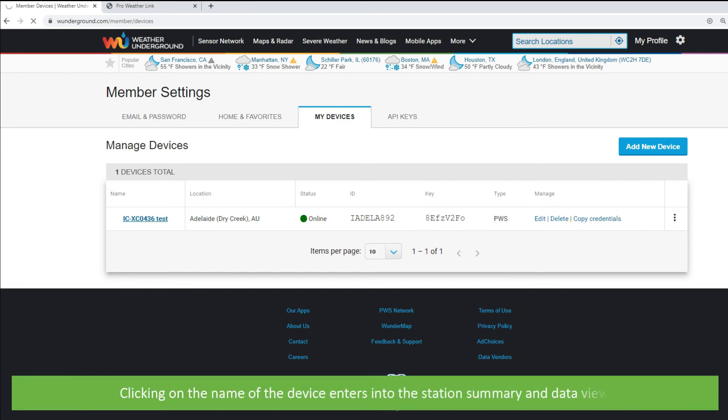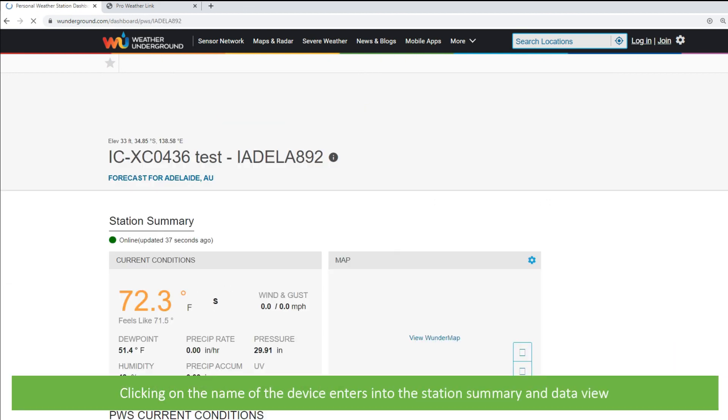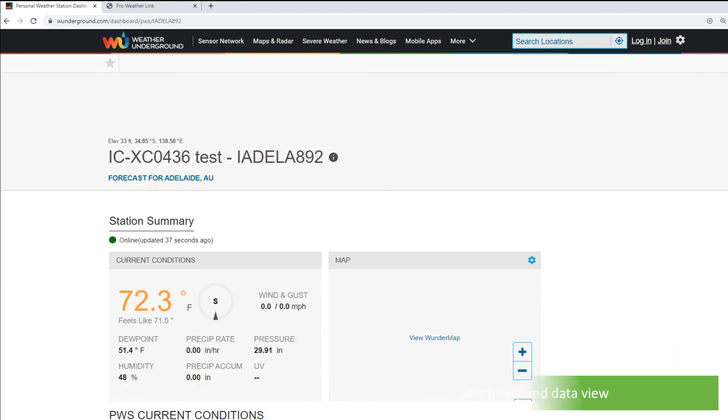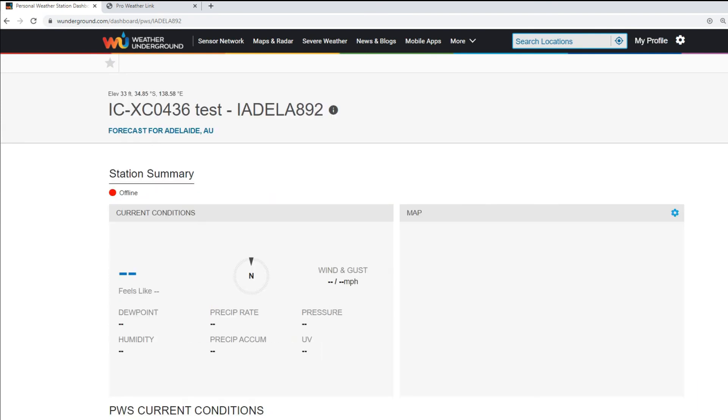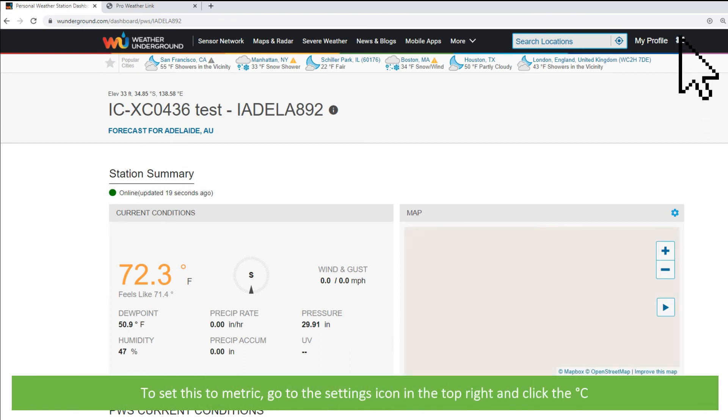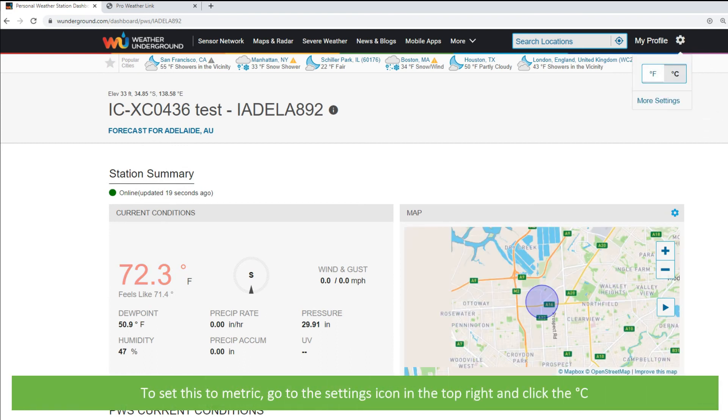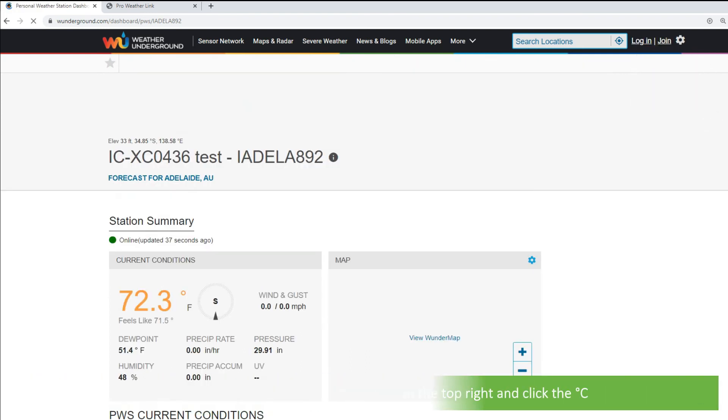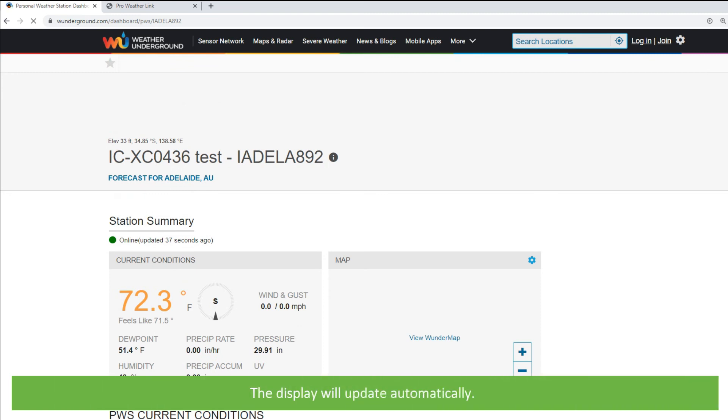Clicking on the name of the device enters into the station summary and data view. The first time you enter into station summary, your results may be in imperial measurements. To set this to metric, go to the settings icon in the top right and click the degrees Celsius icon. The display will update automatically.